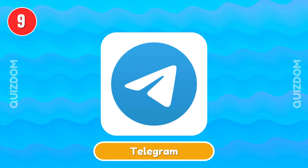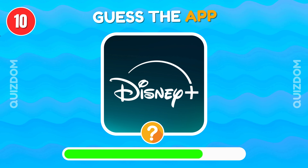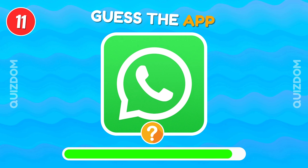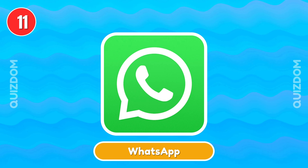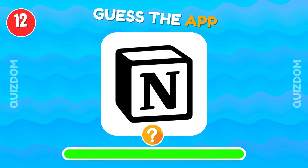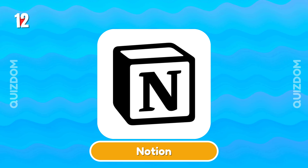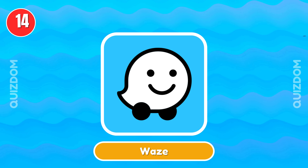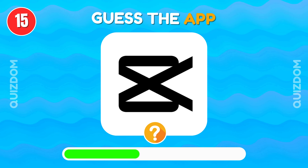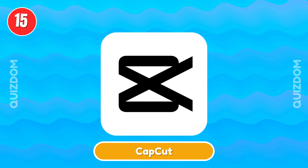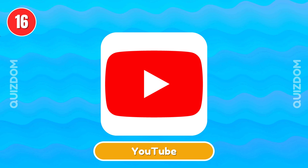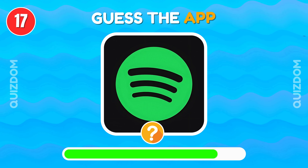Telegram. Disney Plus. WhatsApp. Notion. Netflix. Waze. CapCut. YouTube.